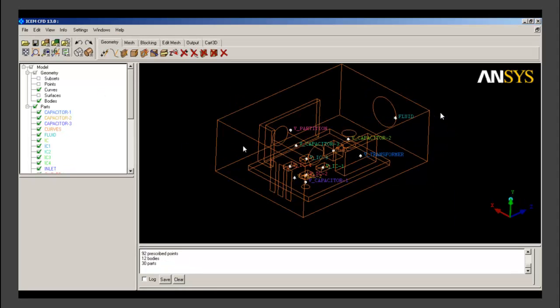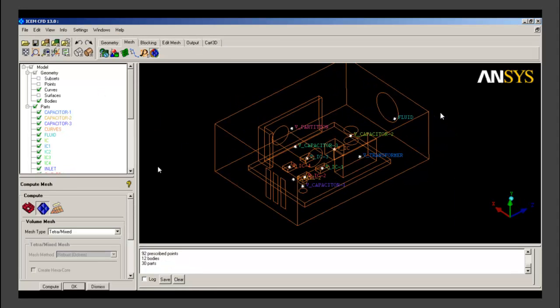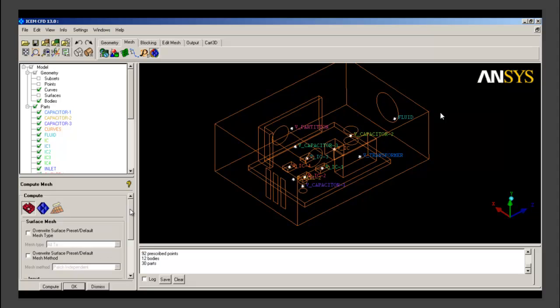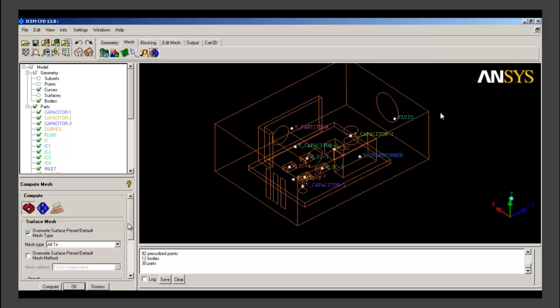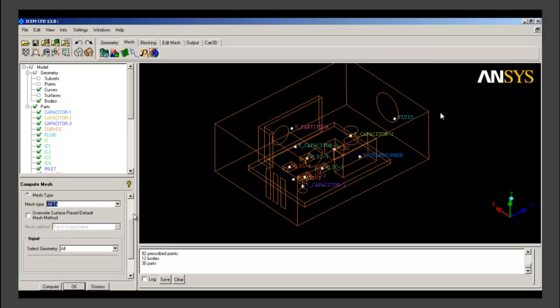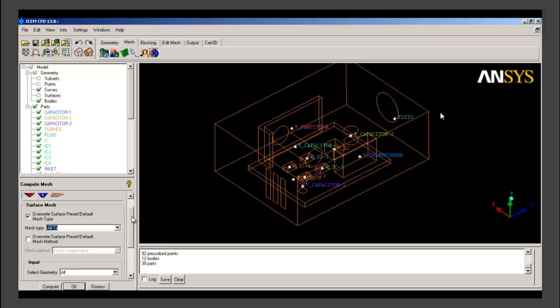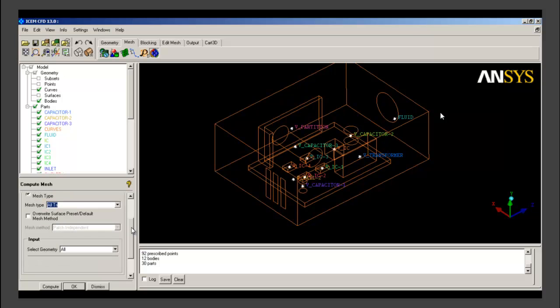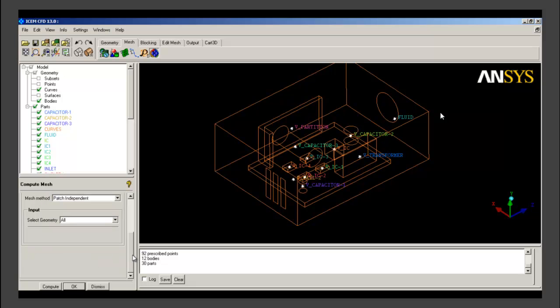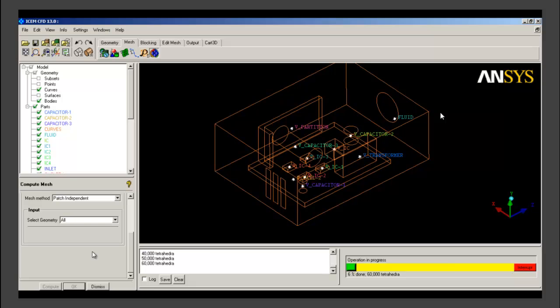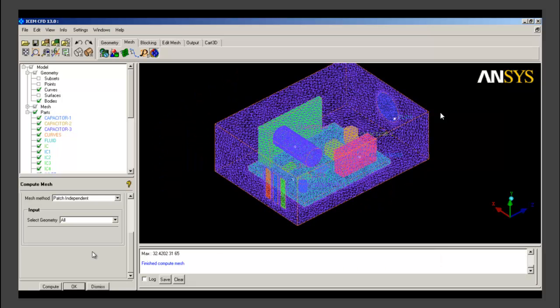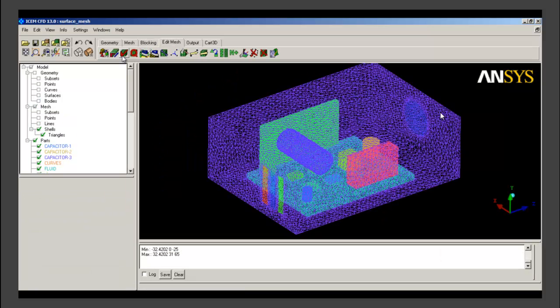After that we will go to compute mesh and we will create the surface mesh first, then volume mesh, and then prism layers. We select the all-tri option for mesh type and patch independent for mesh method, and we say compute. Surface mesh computation has started. We can see the progress of the operation of surface mesh creation.